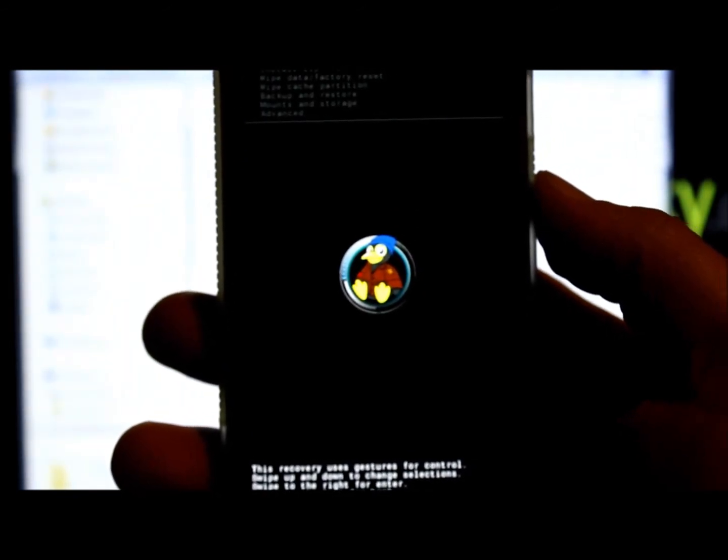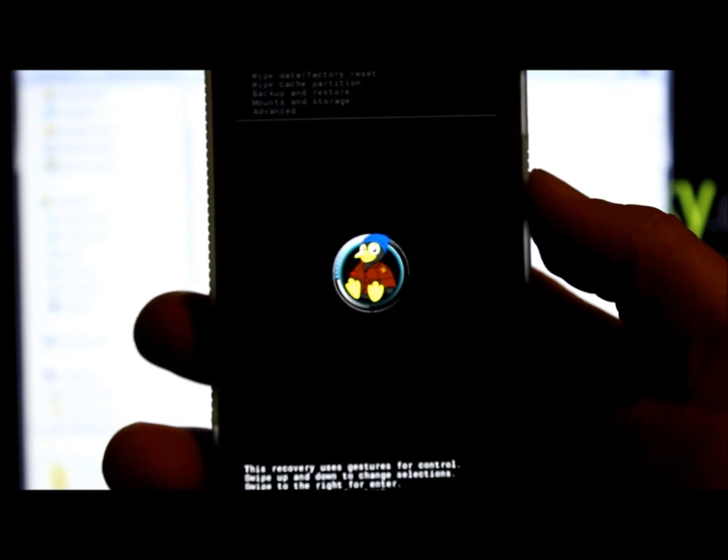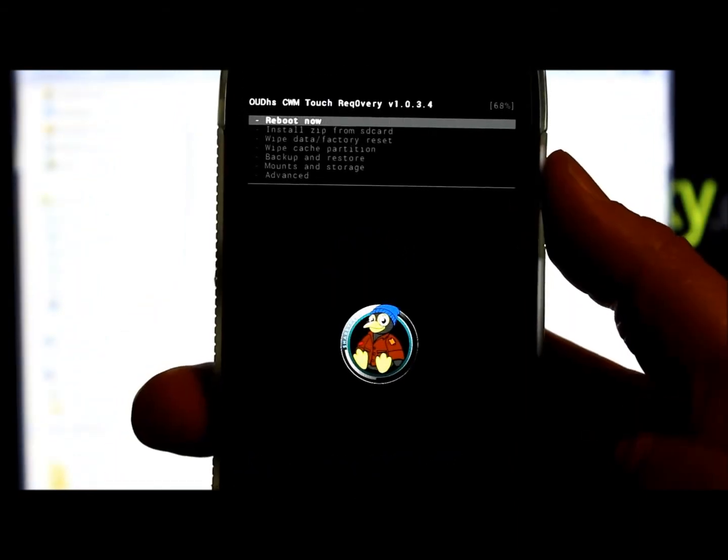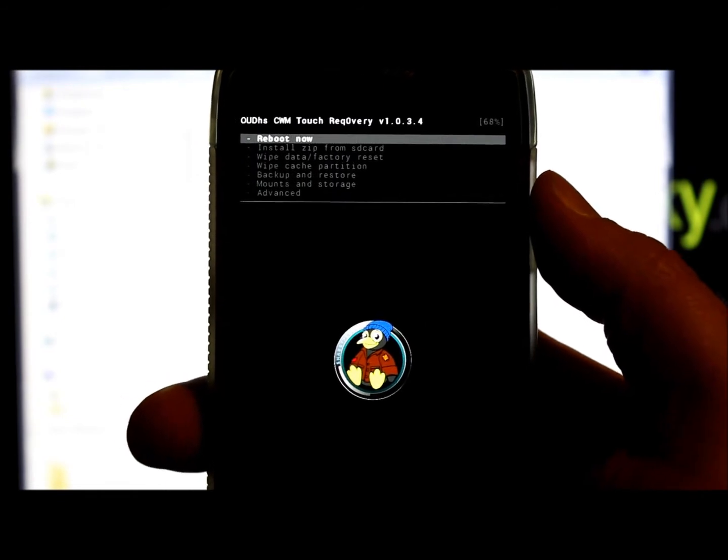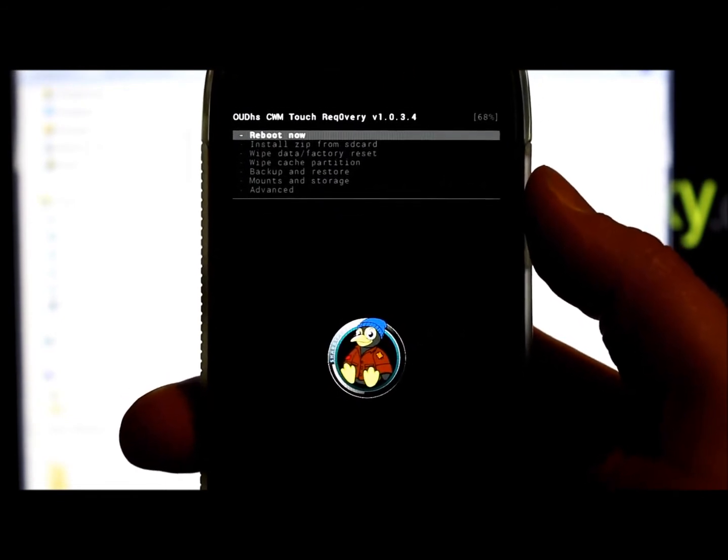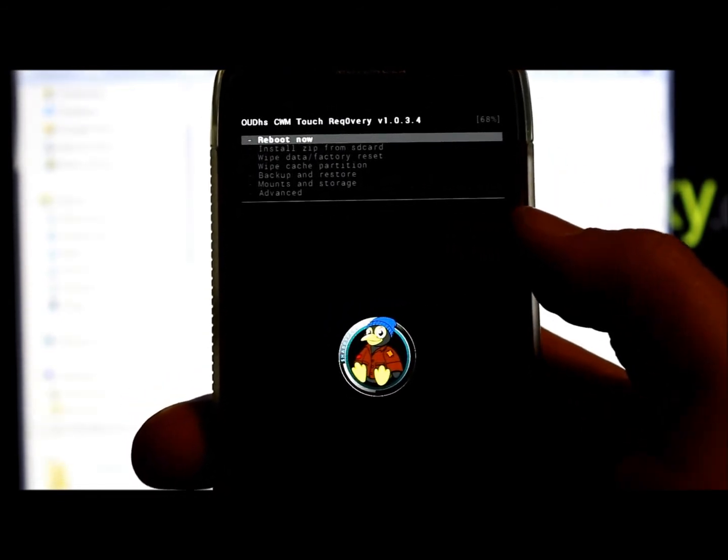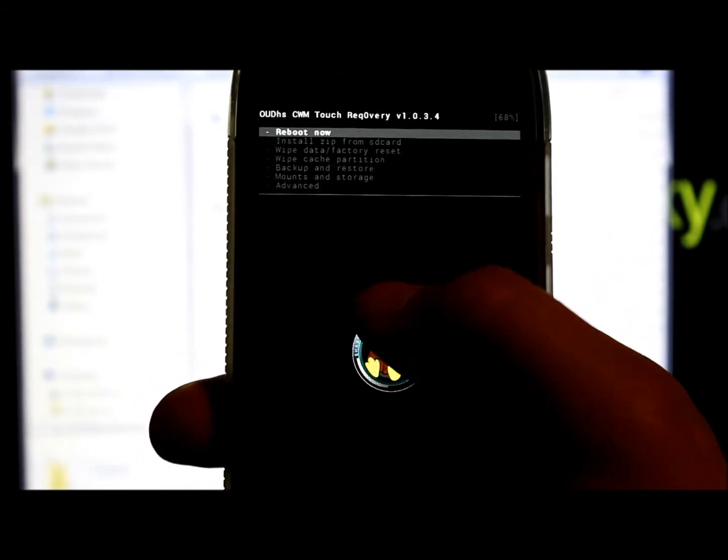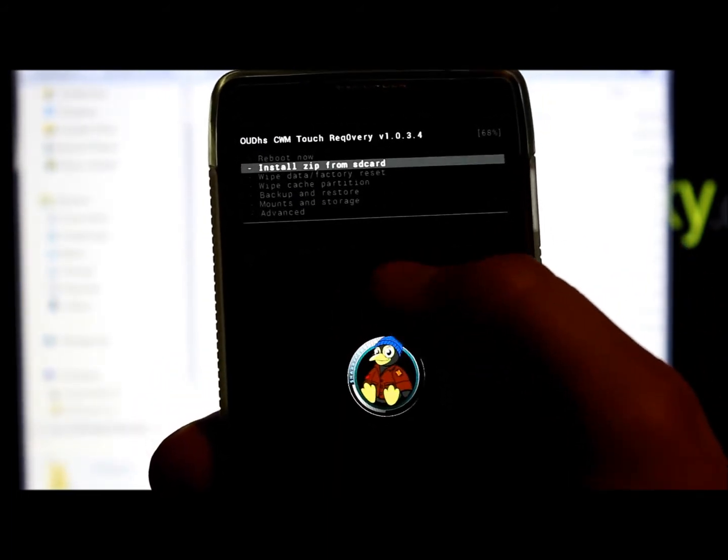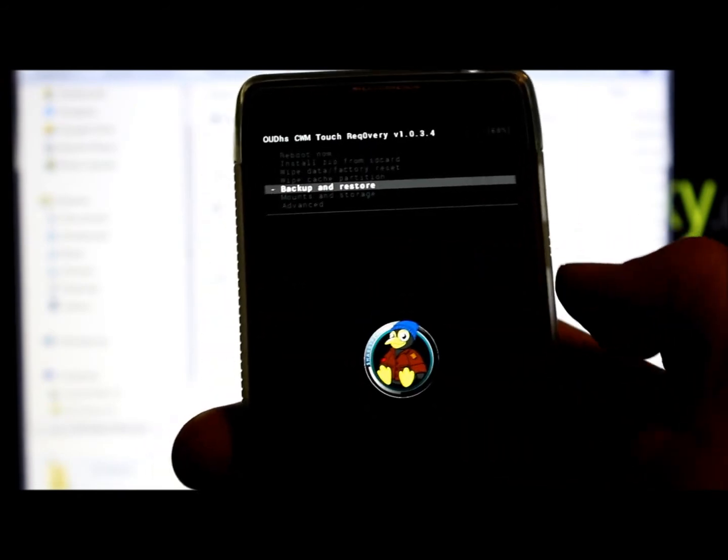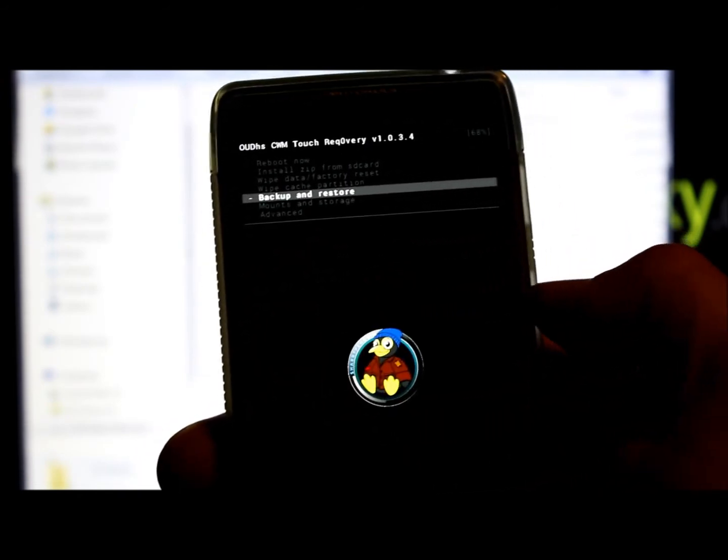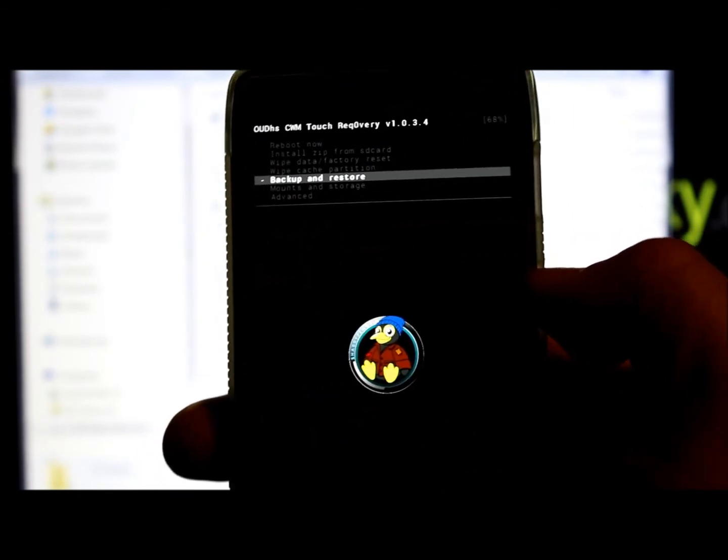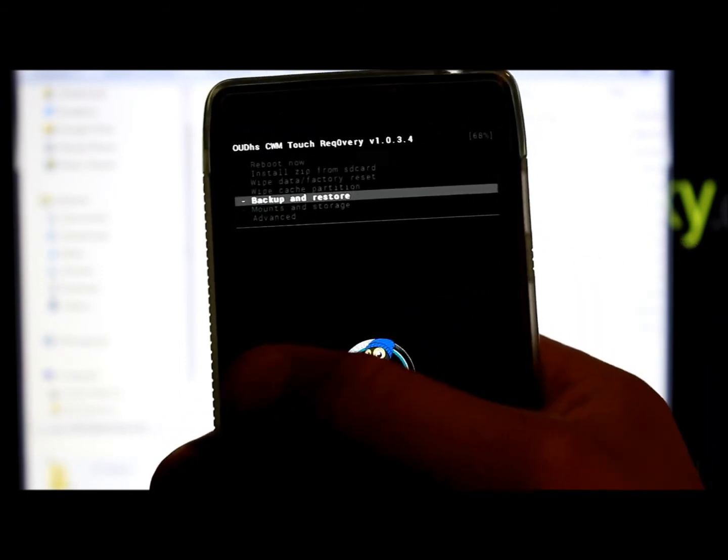The cool thing about this recovery, it's just like a ClockworkMod Recovery because that's what it's based on and it's touch. So it actually works with swipe directioning. If you want to scroll, you just swipe your finger up or down for scrolling. Select is left to right, and then to go back is right to left.